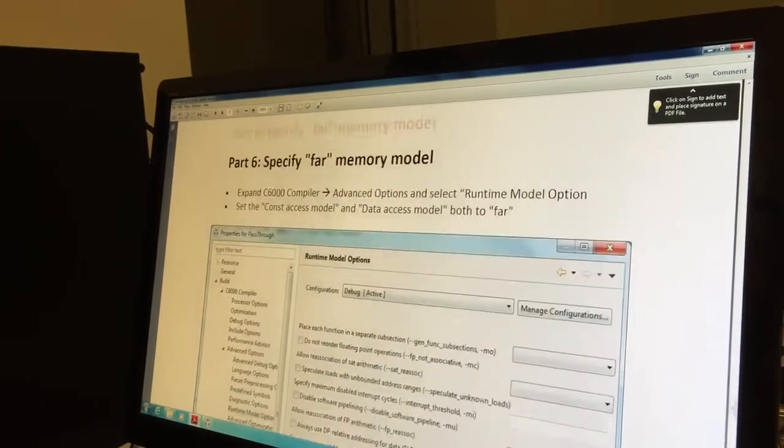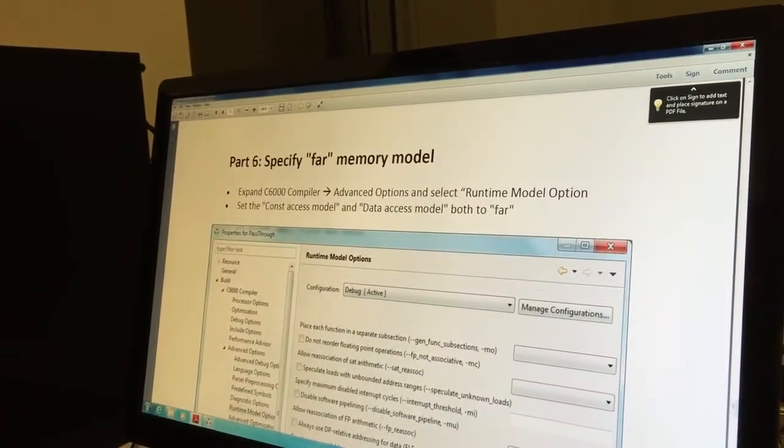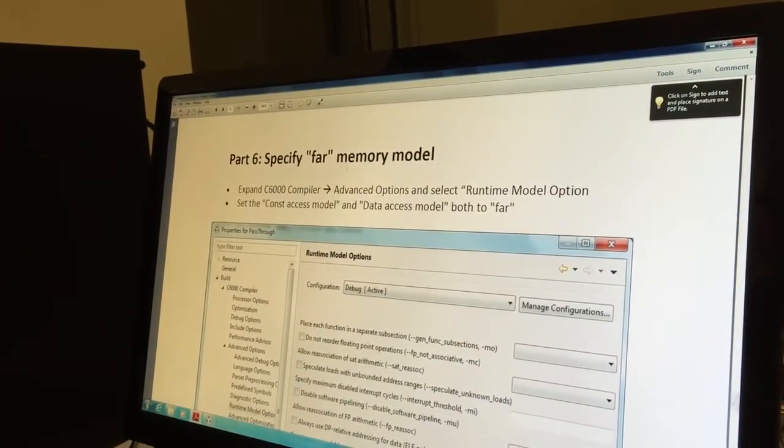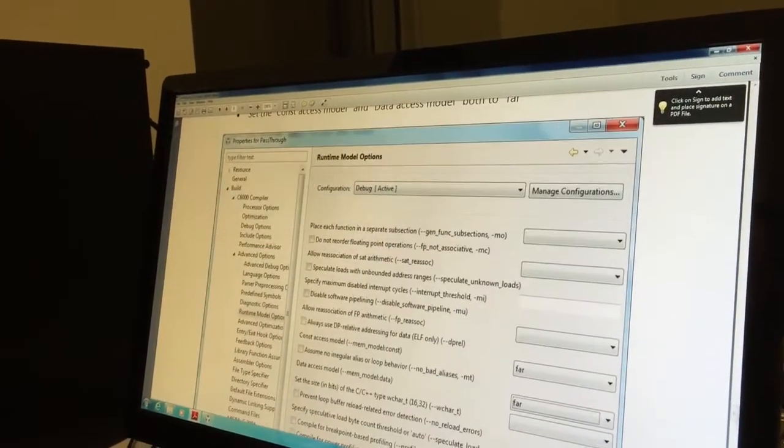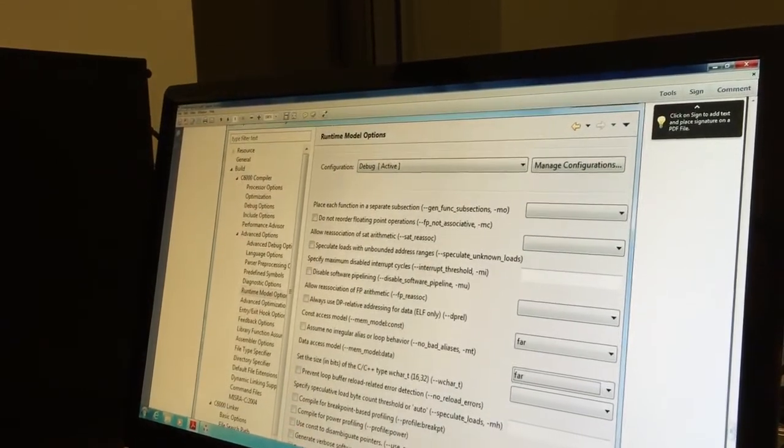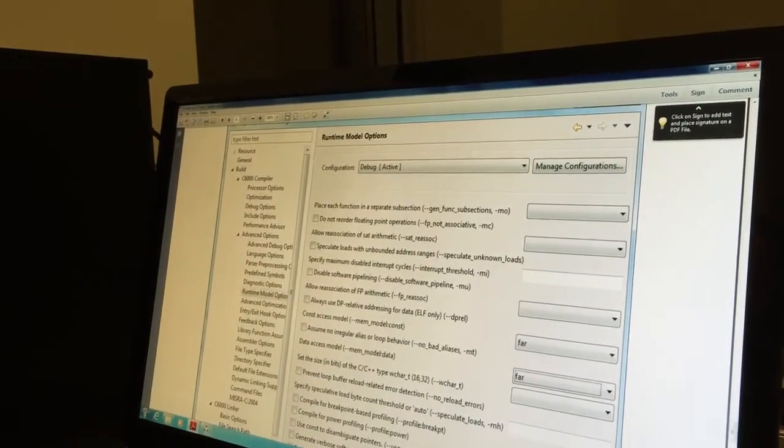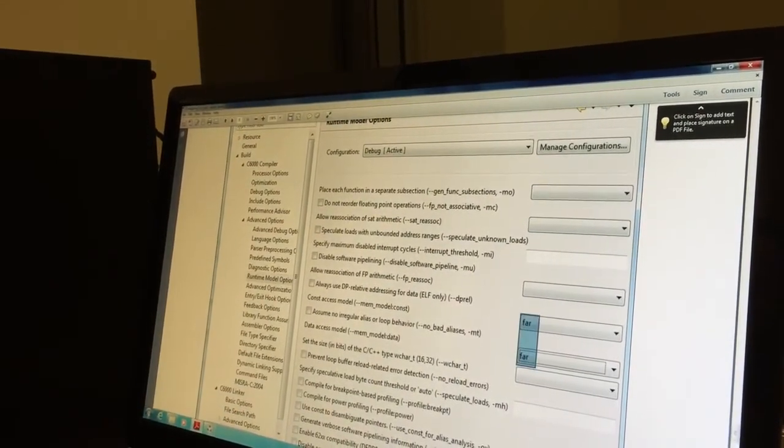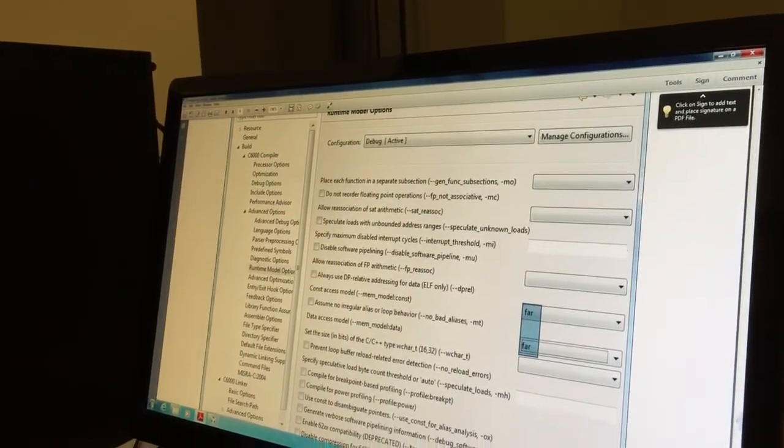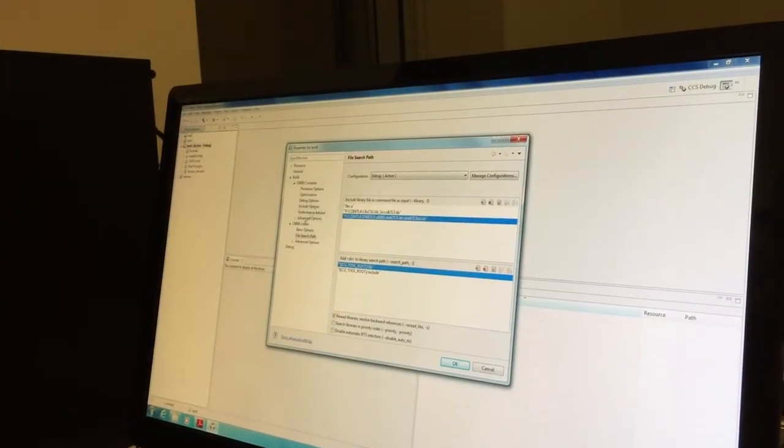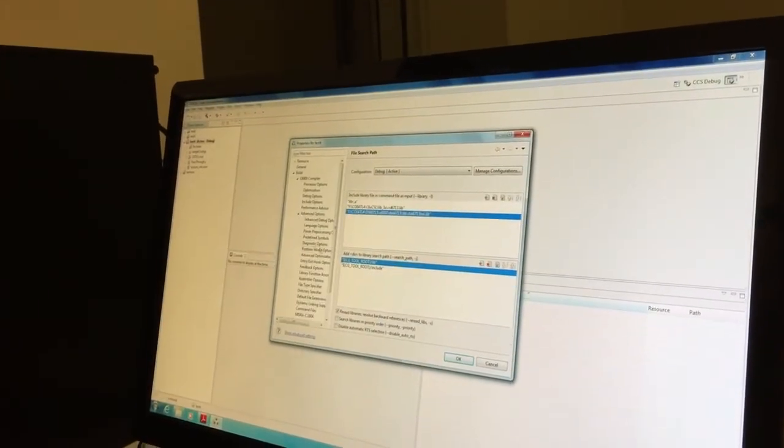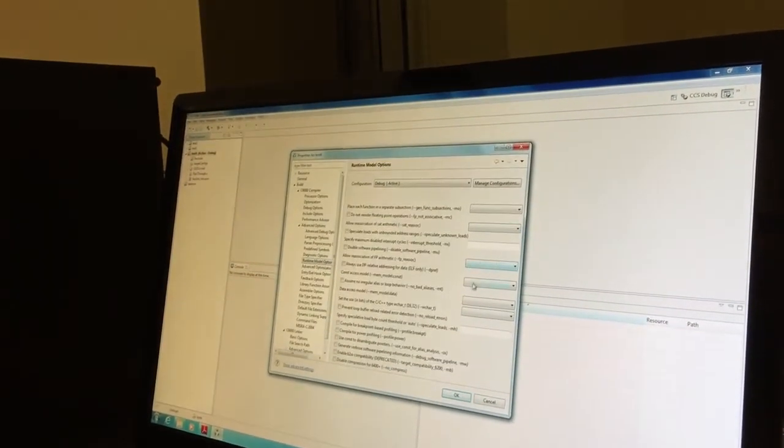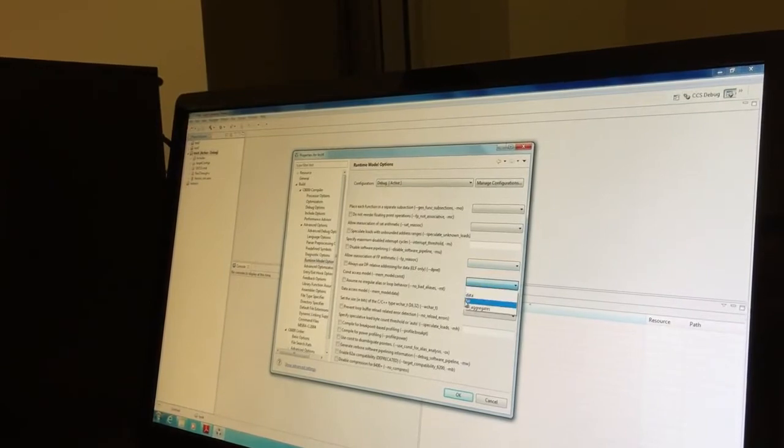In part 6 we need to specify the memory model. Go to compiler, advanced options, runtime model, and make the memory model far. Advanced options, runtime model, far.